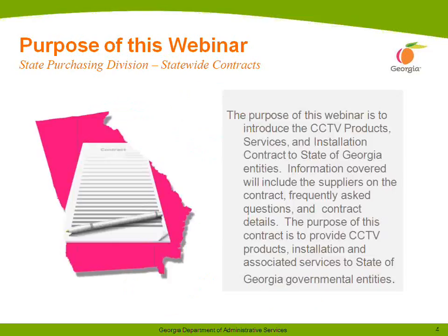The purpose of this is to introduce the CCTV product services and installation contract. We're going to cover information such as the suppliers on contract, frequently asked questions, and contract details. The purpose of this contract is to provide the CCTV product services and product installation and associated services to the State of Georgia governmental entities.